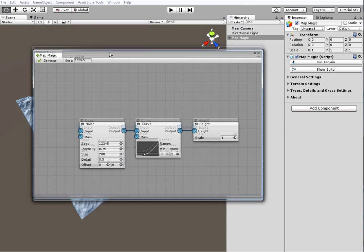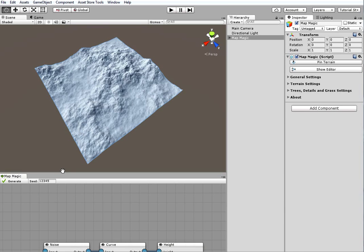Here you can see three generators: noise, curve and height. I'll dock the editor window below.